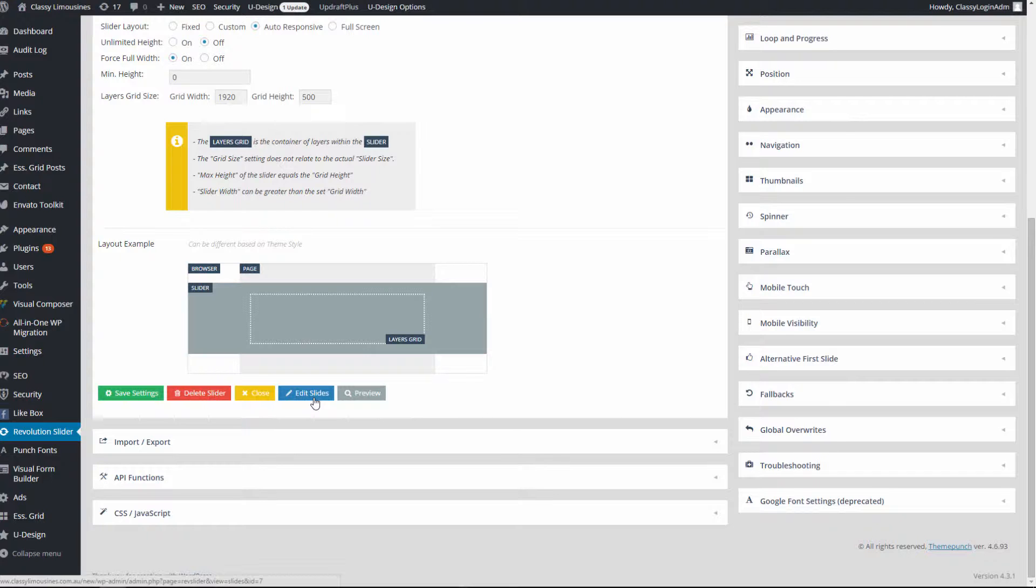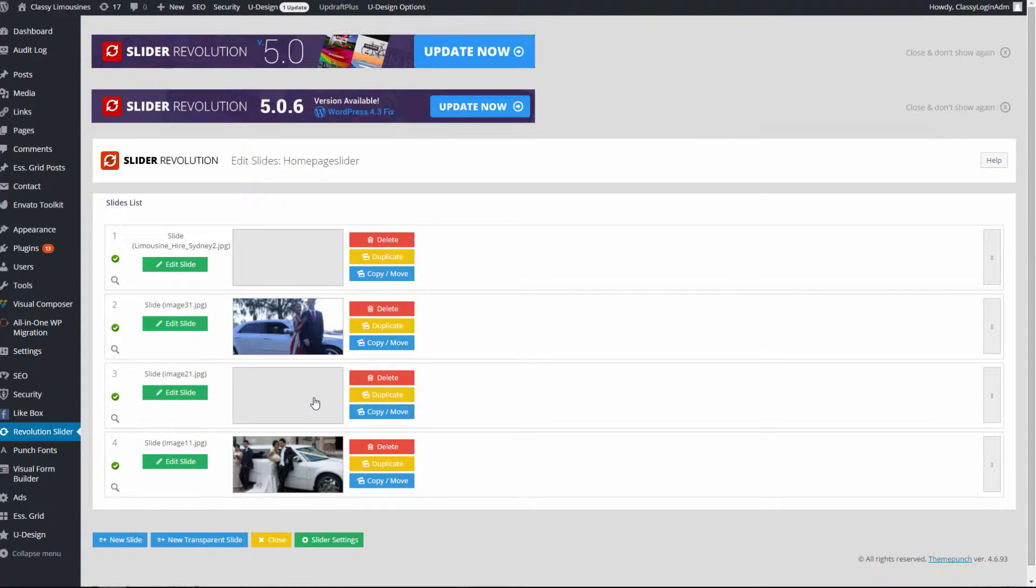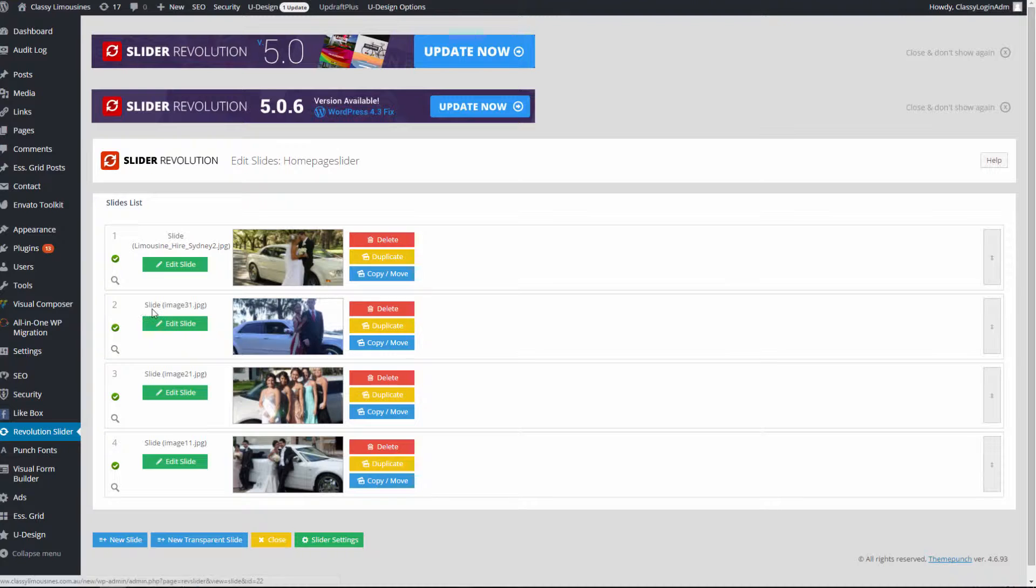This is some basic settings of the current slider. What we need is the blue button 'Edit Slides'. We click on it and there we have the four slides from the home page.